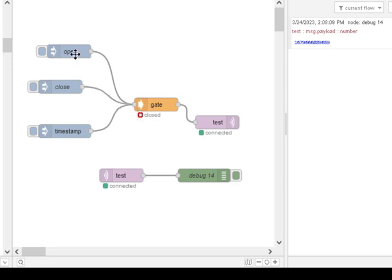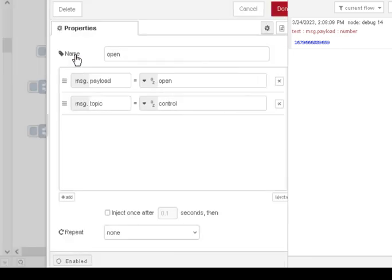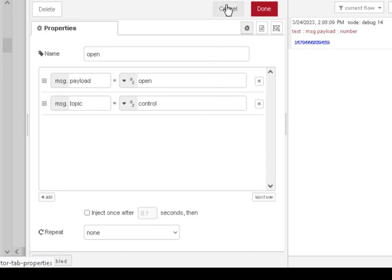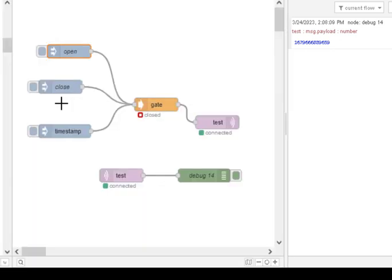Usually, you use one of these inject nodes, and if you look at it here, you can see you can actually inject it after so many seconds. So, you inject after, say, 10 seconds, everything's up and running, and then you open the gate and let the messages come through.